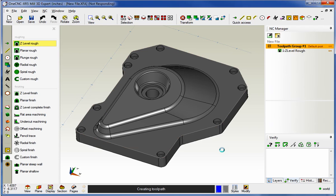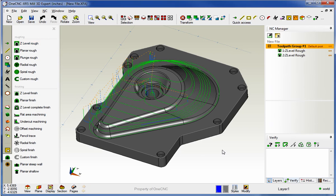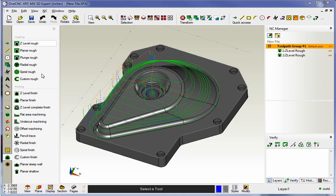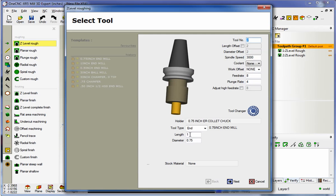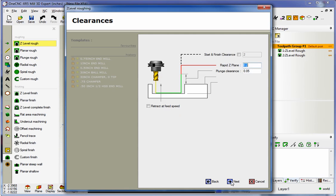What's going to happen now is this .75 diameter end mill is now just going to machine what the 1 inch end mill couldn't get a hold of. Let's do that one more time. We'll go back into Z-Level Rough. This time, we'll use a 1.5 inch diameter end mill. Turret position number three.